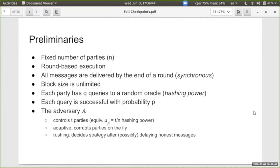The block size is unlimited, which helps make some proofs easier and can be simulated in the real world by assuming the network is not congested. In terms of proof of work, each party has q queries to the random oracle, meaning this is their hashing power. Each query is successful with probability p, producing a valid block. The adversary controls t of these parties and is adaptive.